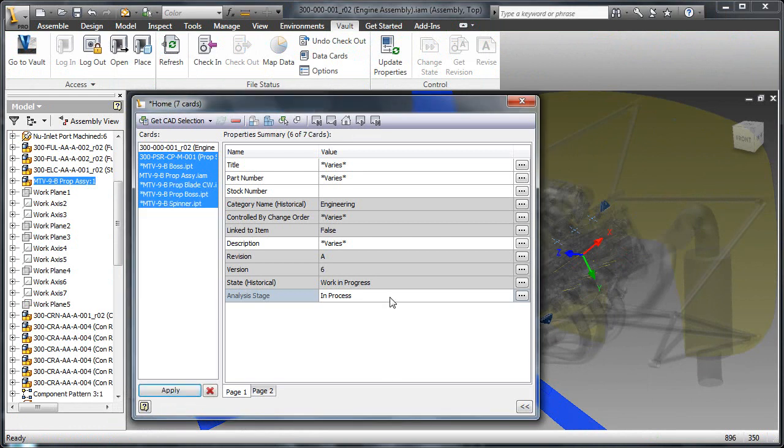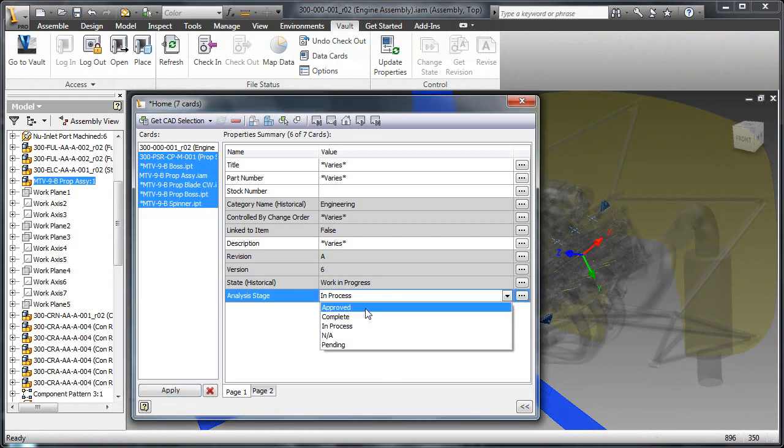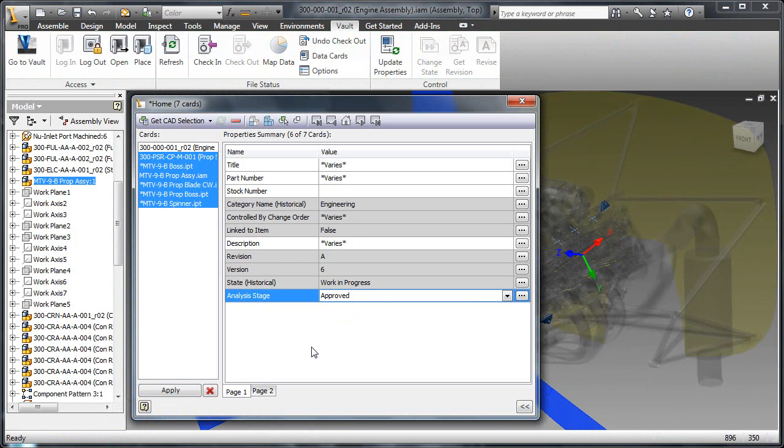With this new information, the user can return to the assembly and update the design, targeting the files that were in process.